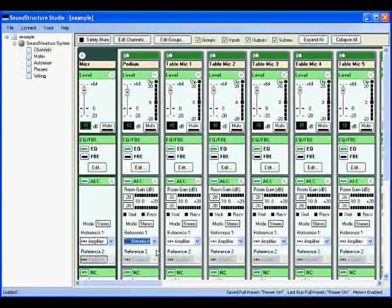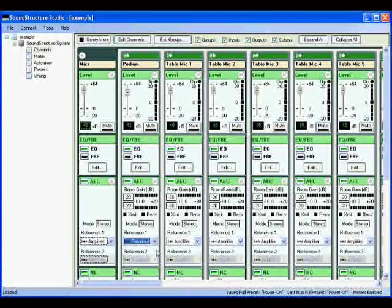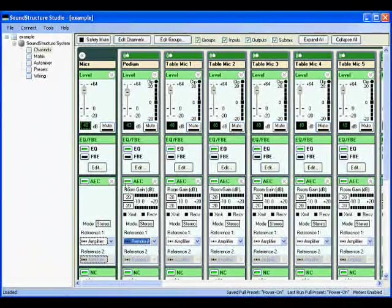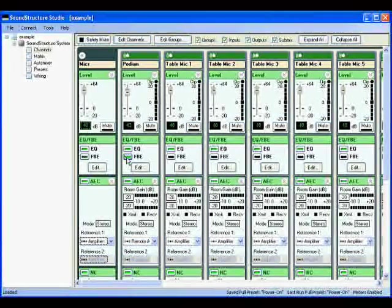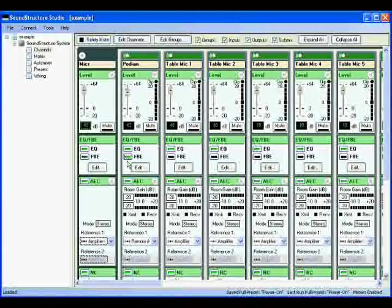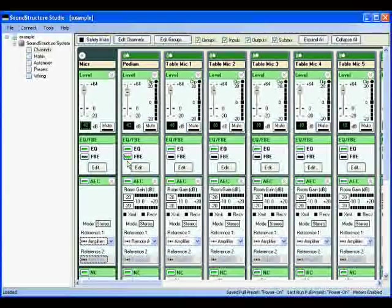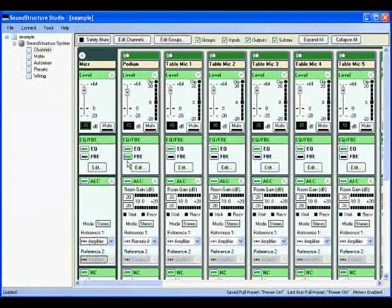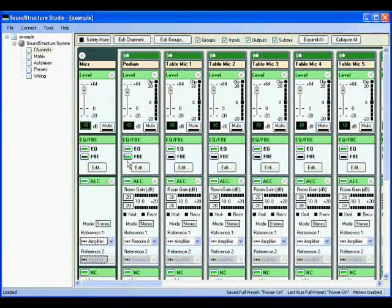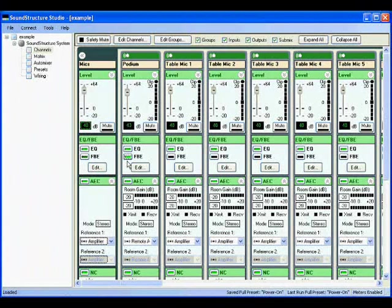Finally, let's make sure we enable the feedback eliminator on the podium microphone as well. In the matrix page, we had selected the sound reinforcement version of the input processing, but unless we enable the feedback eliminator on the channels page, it won't be part of the input processing for that channel.